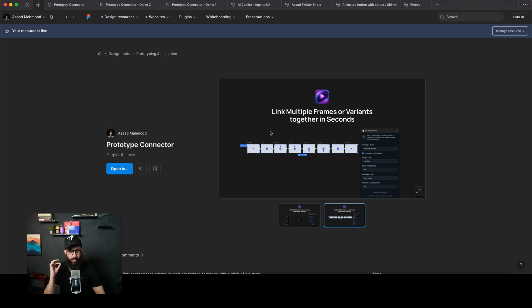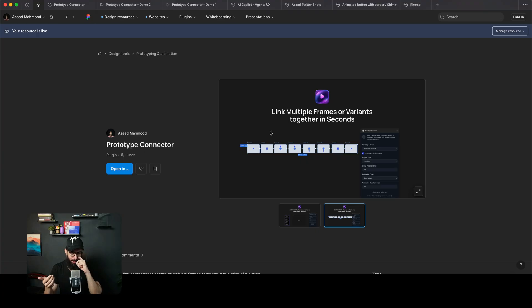Hi guys, what's up? In this video, I quickly want to talk about this new plugin that I've introduced, which is called Prototype Connector.